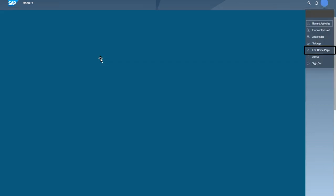Now if I have to delete any tile, I have to go onto the edit home page. Then I can click onto this cross button. As a result of that, this tile, this application will be removed from my home page.